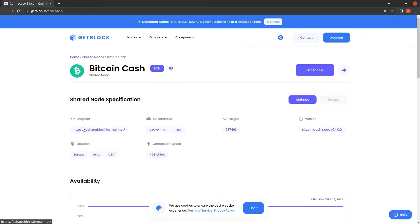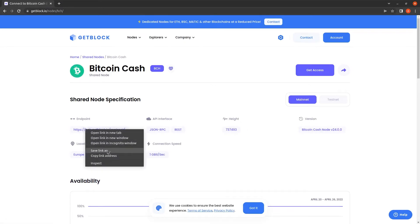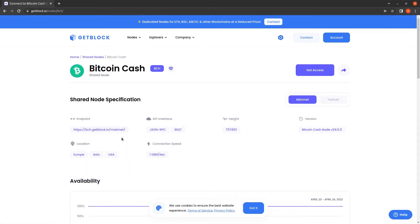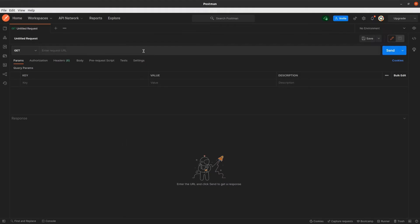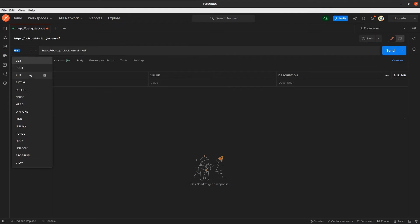Then we need to copy the URL of Bitcoin Cash Mainnet API endpoint and paste it into the Postman terminal we use to demonstrate the opportunities of our APIs.